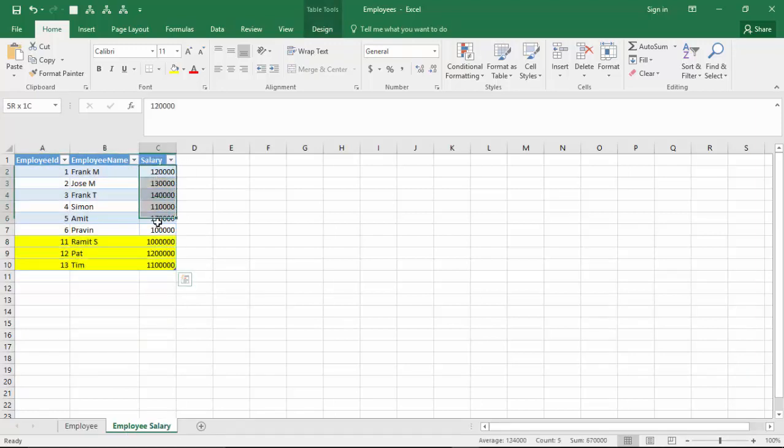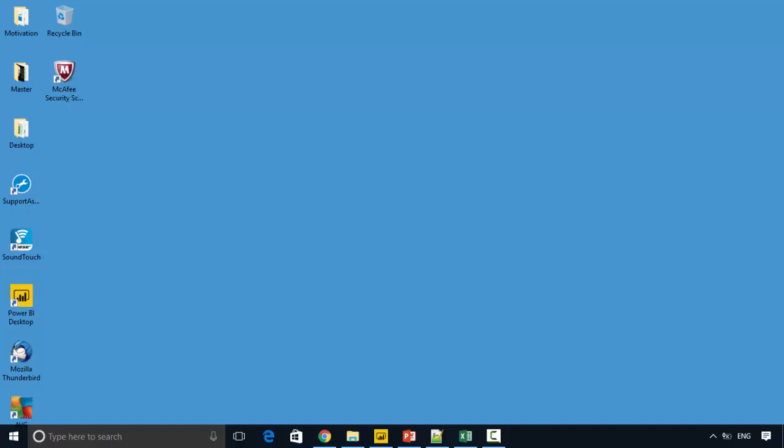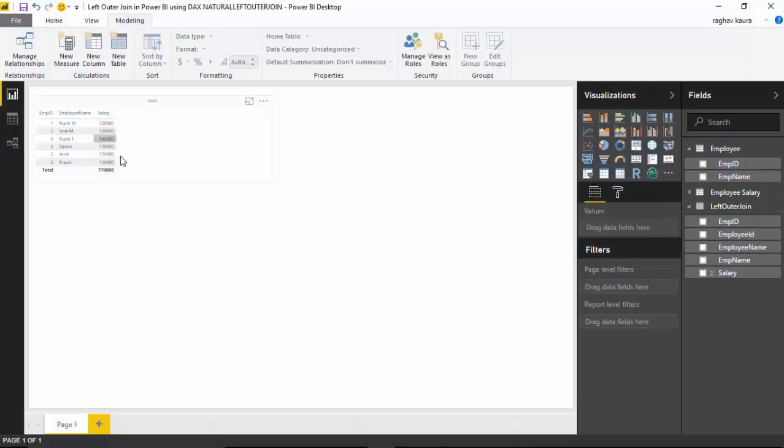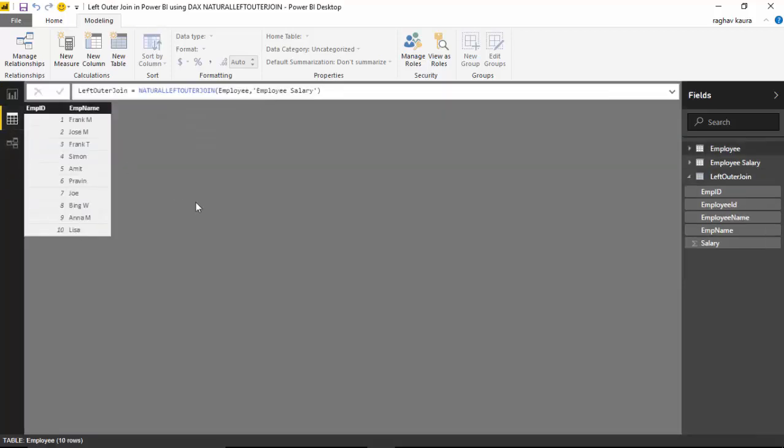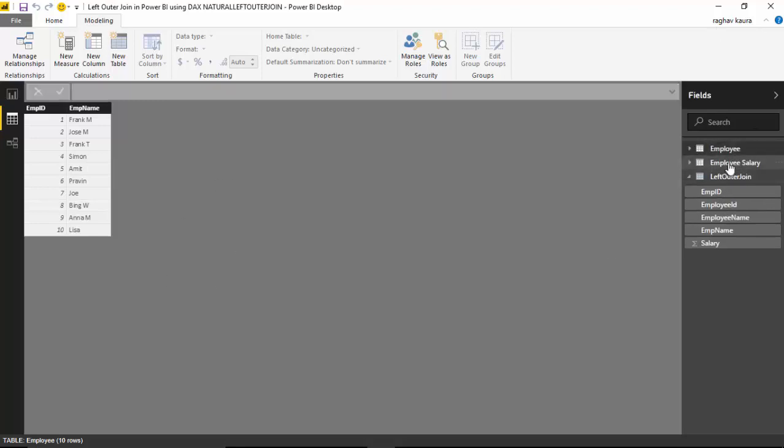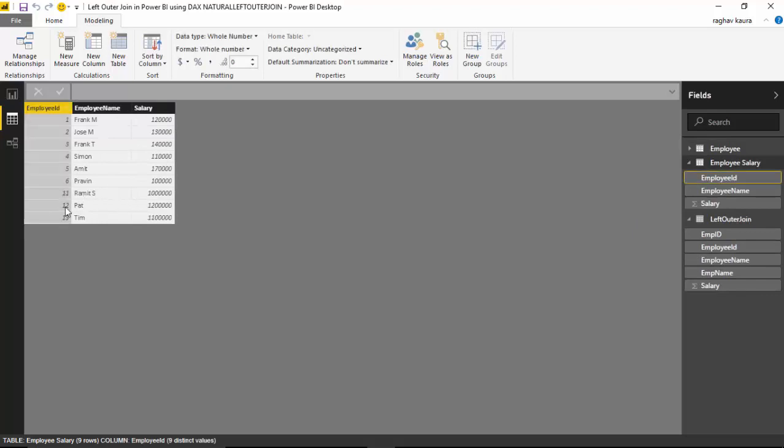I've got this data here with the Employee ID, Employee Name, and Salary. Let's go back. I've got the Employee table and the Employee Salary table, and you can see the last three rows don't match.